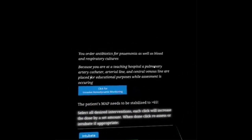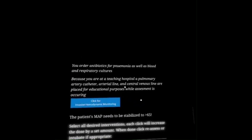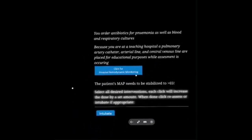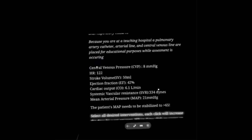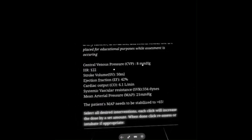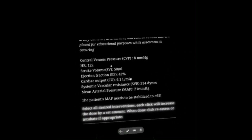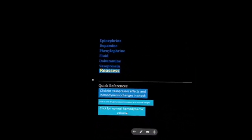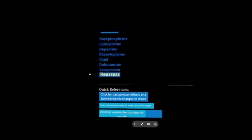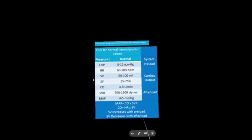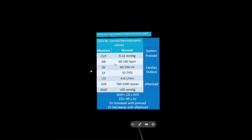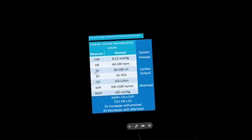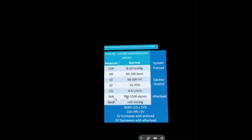Because we're at a teaching hospital, a pulmonary artery catheter, arterial line, and central venous line are placed for educational purposes — and every one of these shock cases has this. We can look at all our different hemodynamic parameters. CVP is 8 — normal range is 8 to 12, so she's on the low end of normal for preload. Normal cardiac output is 4 to 8. And the measure of afterload — systemic vascular resistance — is measured in dynes, normal 700 to 1500.